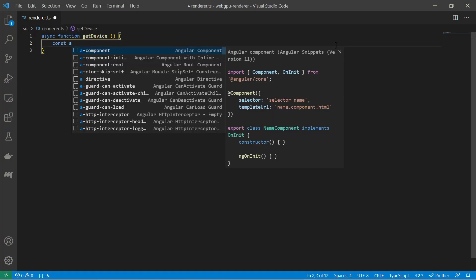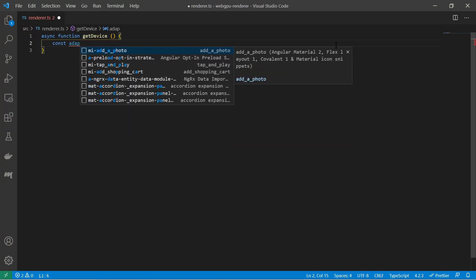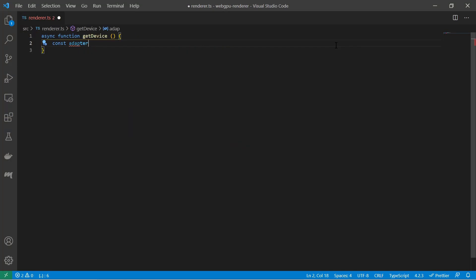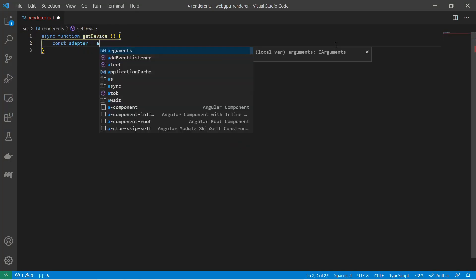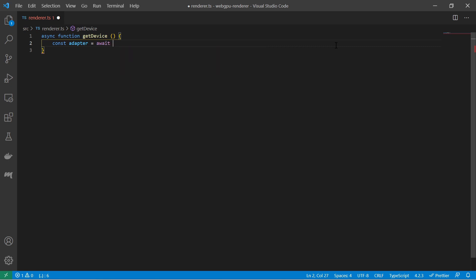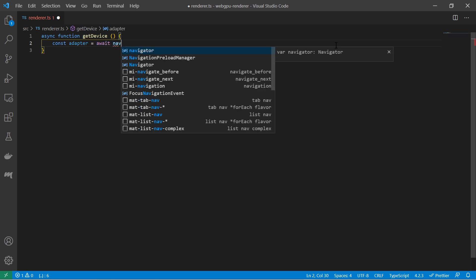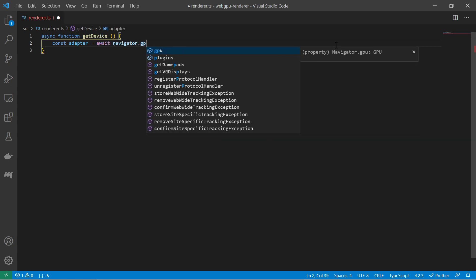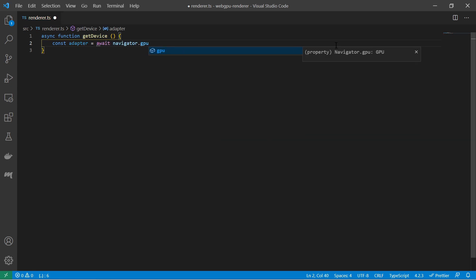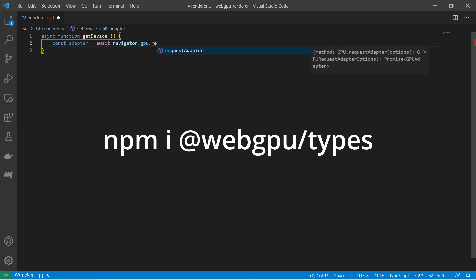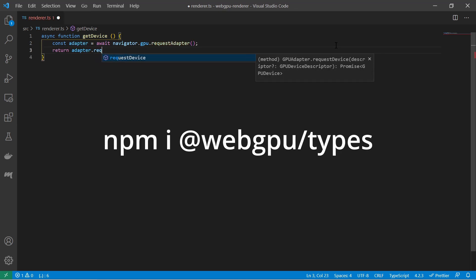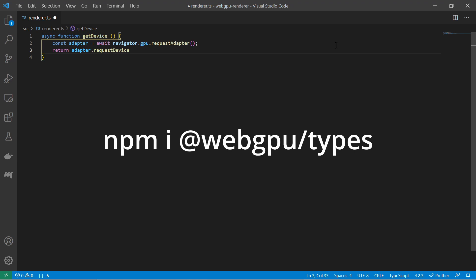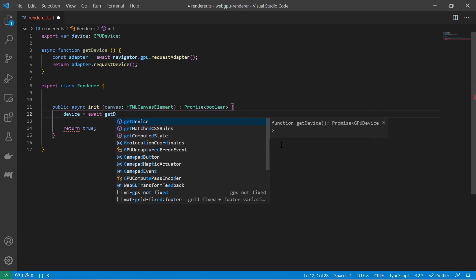You can also already try out the WebGPU API to develop your own rendering implementations. Use NavigatorGPU to access the GPU adapter and to get the GPU device. Do that in vanilla JavaScript or install the WebGPU types package to use it with TypeScript.